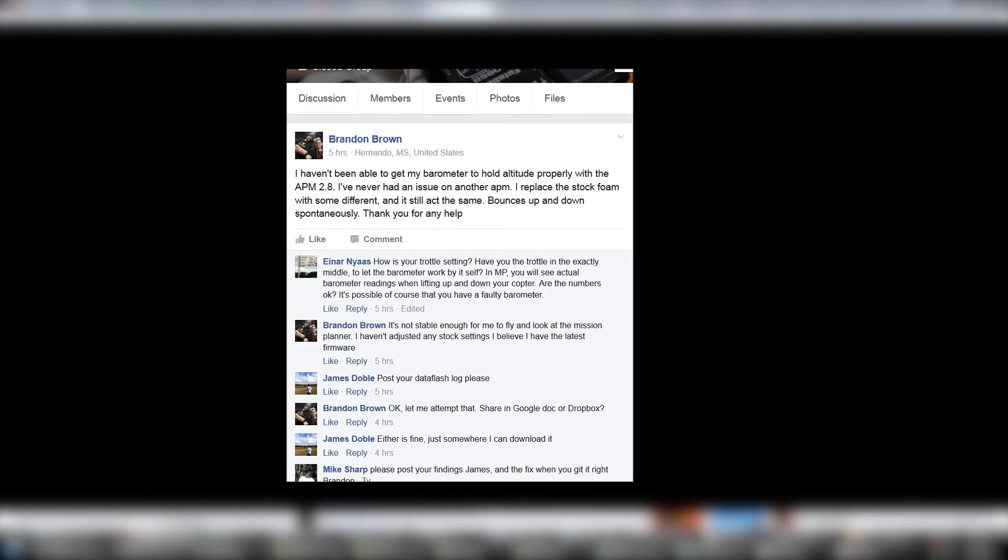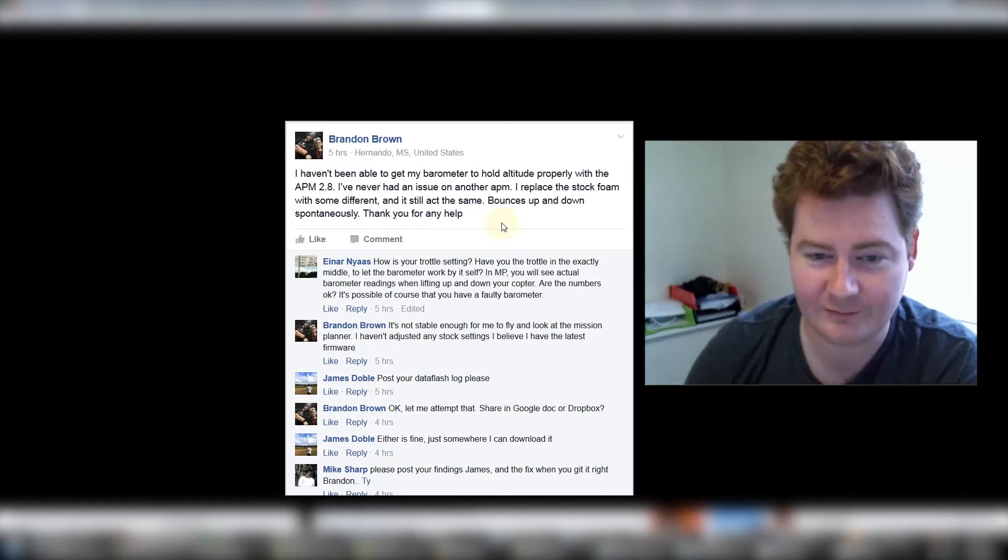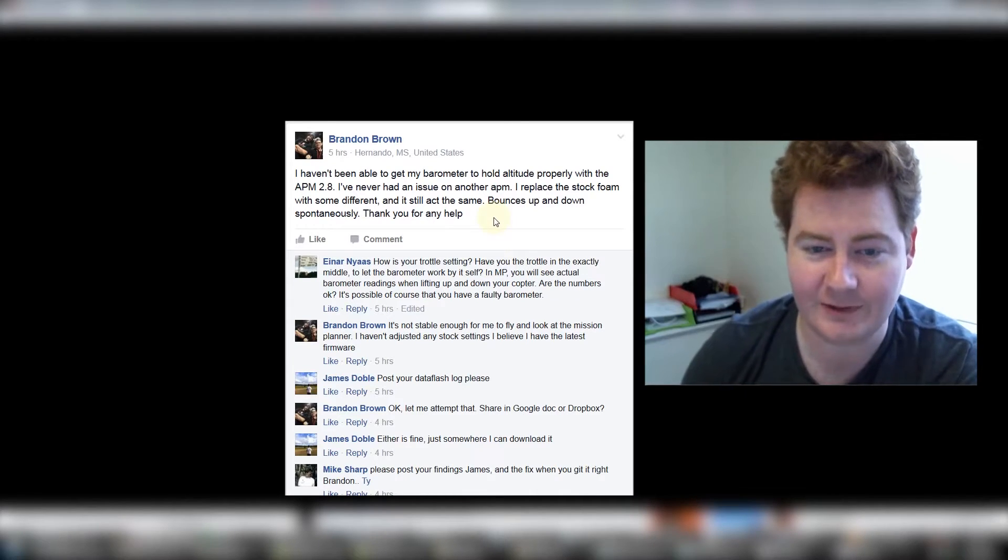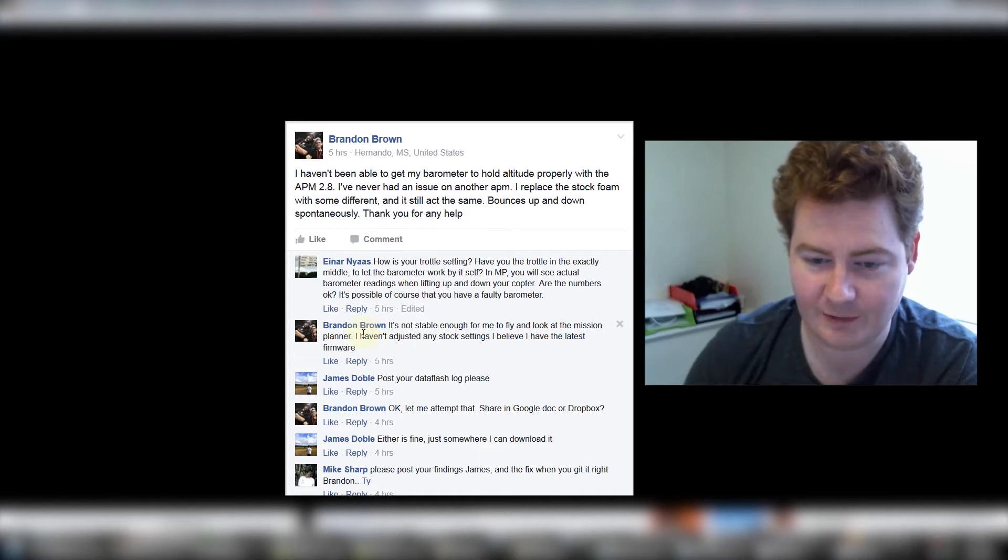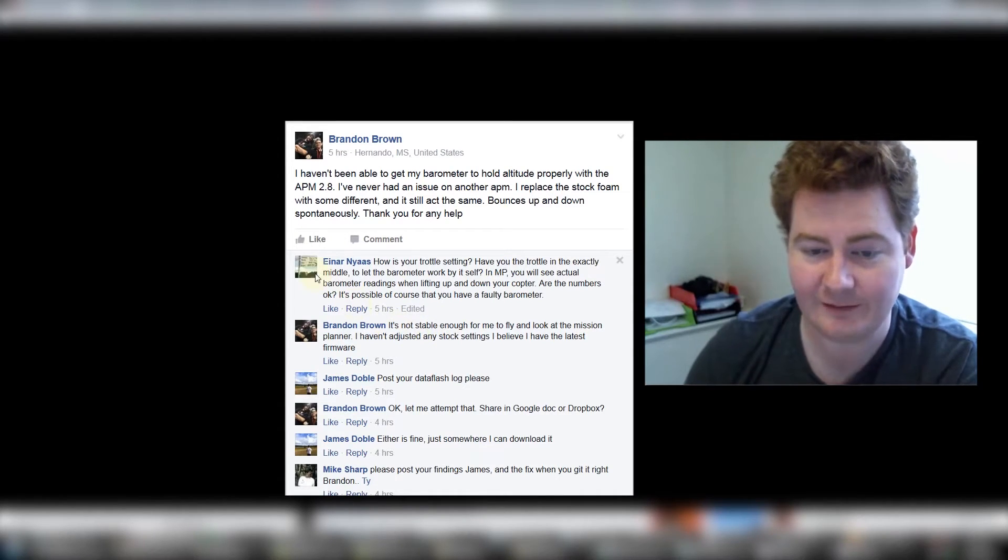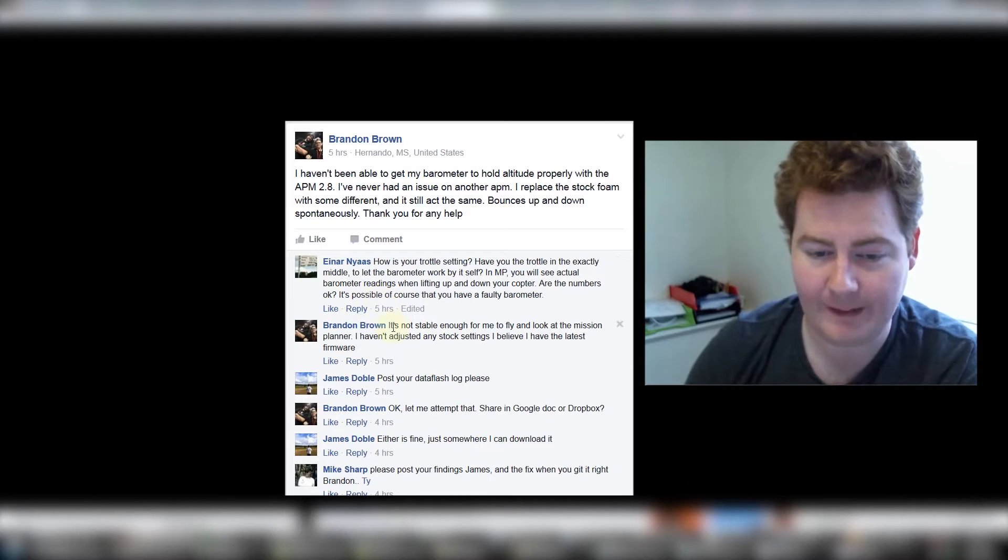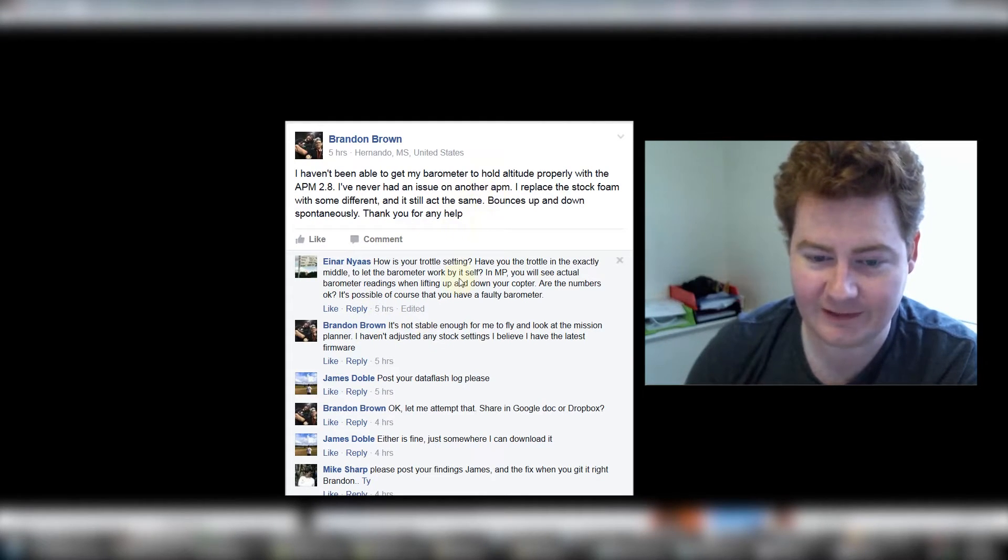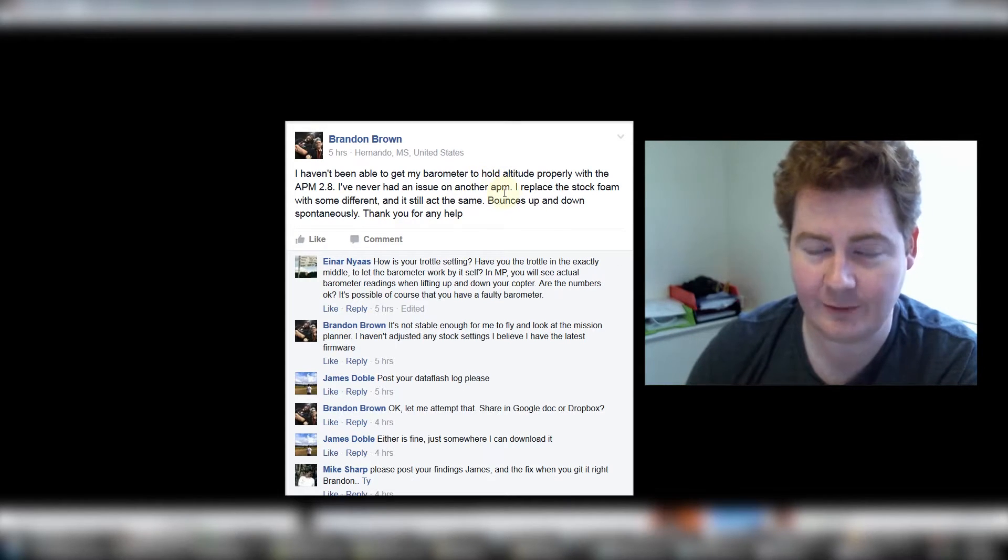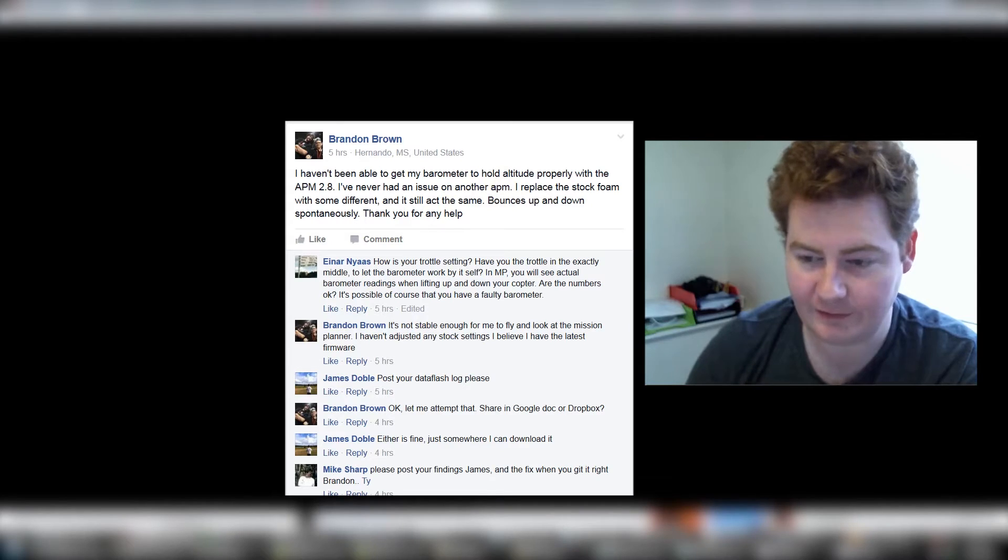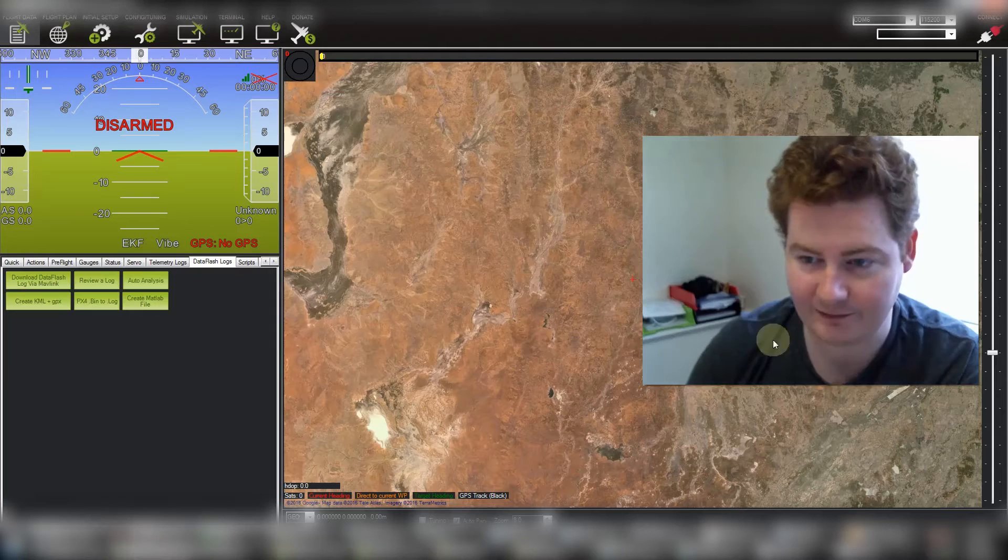He's having a problem with his barometer getting it to hold altitude properly. It sounds like he's only just started tuning this copter because he talks about it not being stable enough to fly, and all the settings are apparently stock. He says it bounces up and down spontaneously and he's already replaced the foam covering the barometer. So let's jump into having a look at the logs.